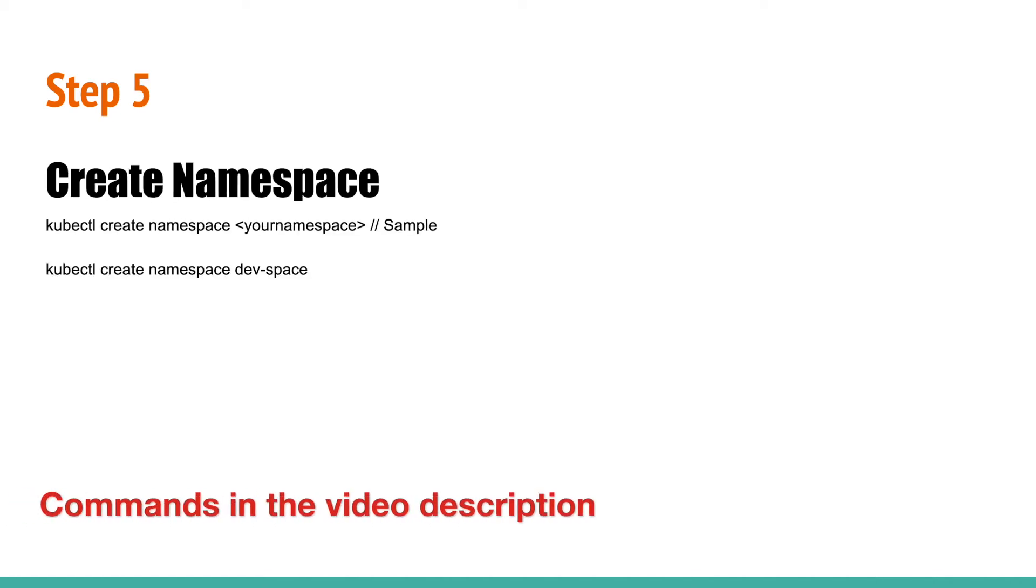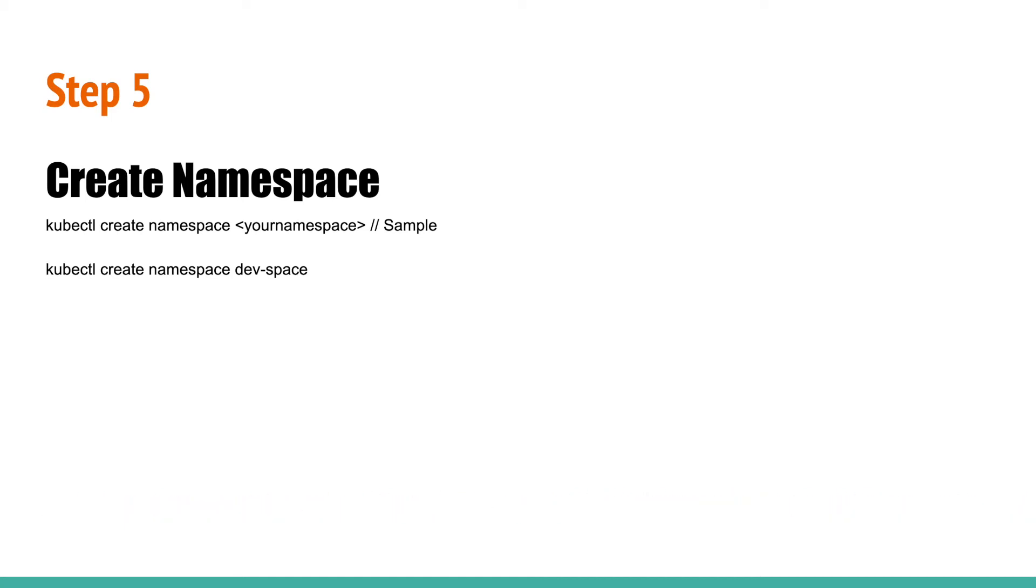Step 5: Create a namespace in your cluster to deploy your application. Run the following command to create a namespace on your newly created Kubernetes cluster. I will create a namespace in this video and use the same throughout. You may change this name.